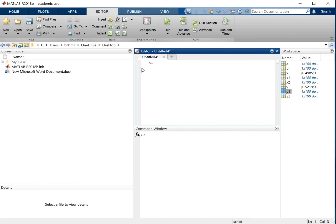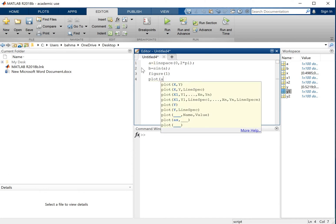Let's define A equals to linspace between 0 and 2 pi. And B equals to sine of A.